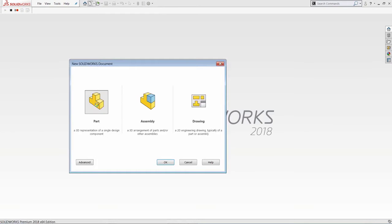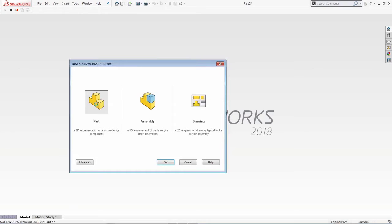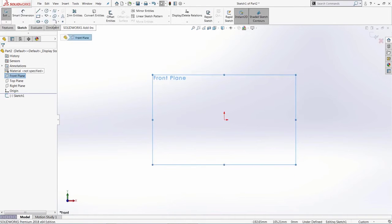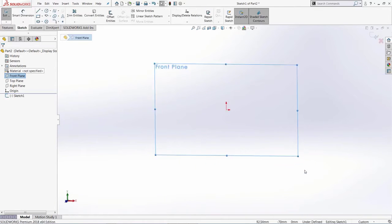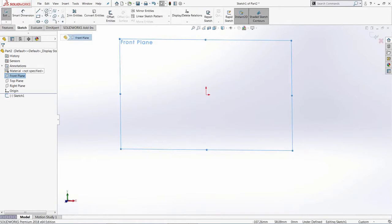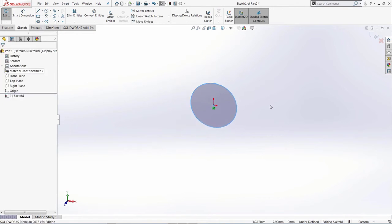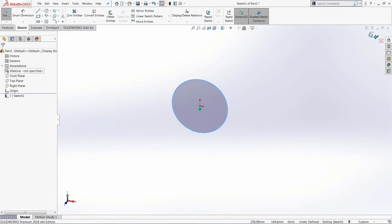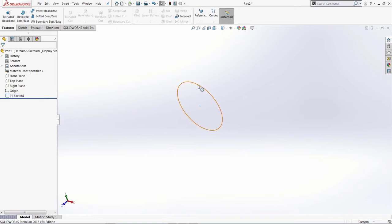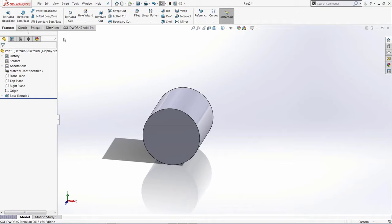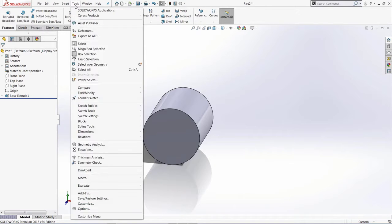I'm going to start a new part, select the front plane, and draw a circle, then create an extruded cylinder. I'm going to make the typical moves I use when creating this type of geometry in SOLIDWORKS. I might rotate it a bit, use Instant3D to extrude, and also do some rotation. Once I finish, I can go to Tools > Macro and stop my recording.